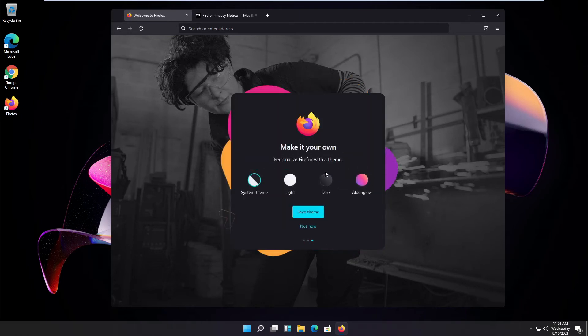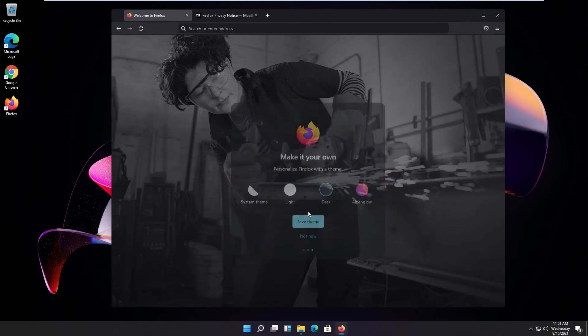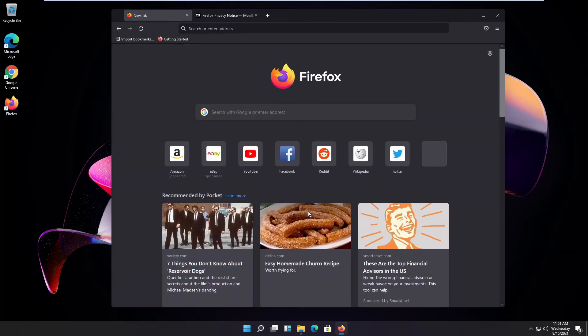Now I just select what it should look like. I select the dark theme and here we go.